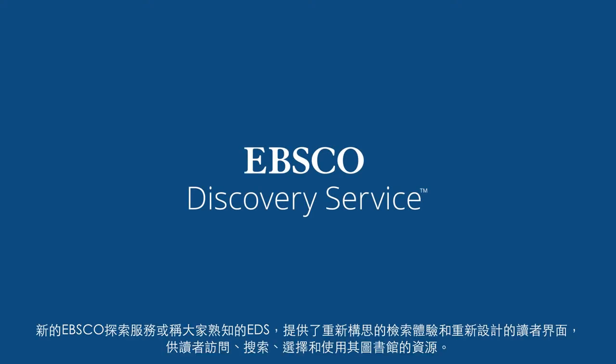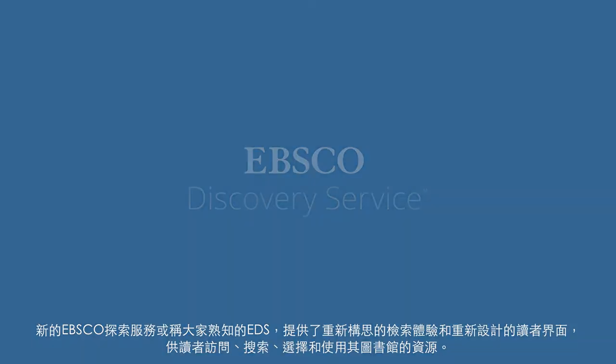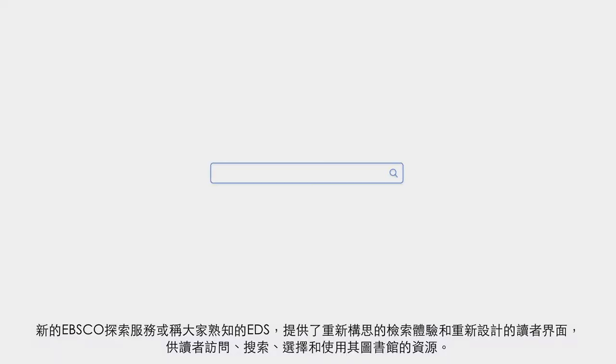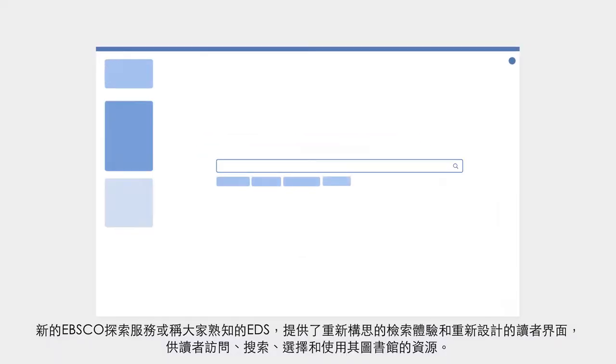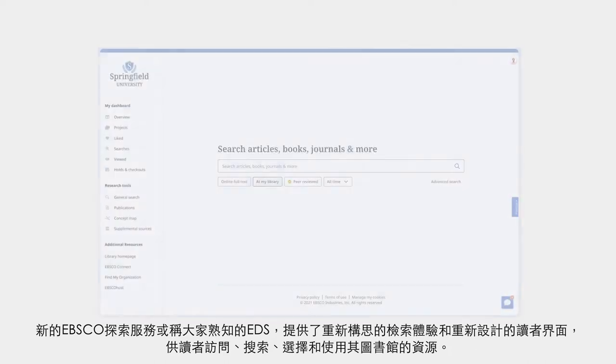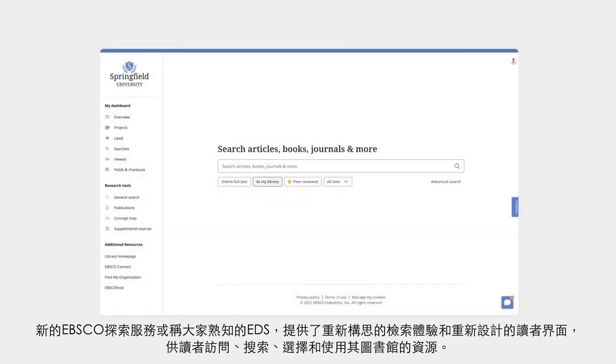The new EBSCO Discovery Service, or EDS, delivers a reimagined search experience and a redesigned user interface for users to access, search, choose, and use their library's resources.